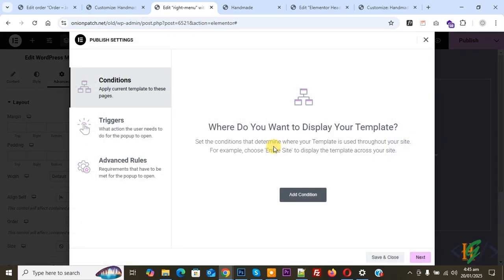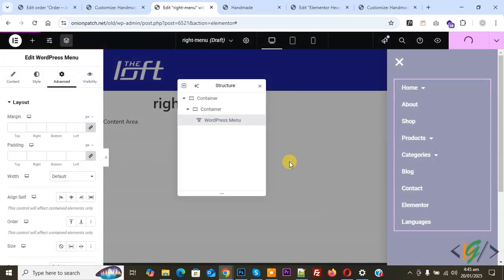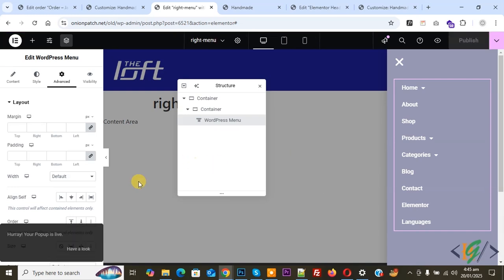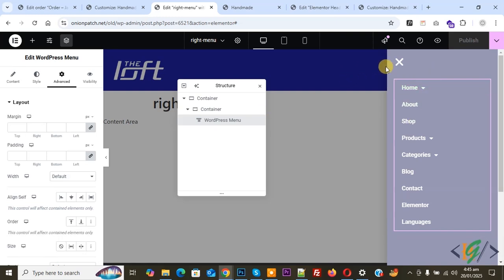And then click on Publish, and then click on Save and Close. We don't add any condition. And then you see your popup is live. So we added background color, menu, background color type, settings, and padding in the popup.